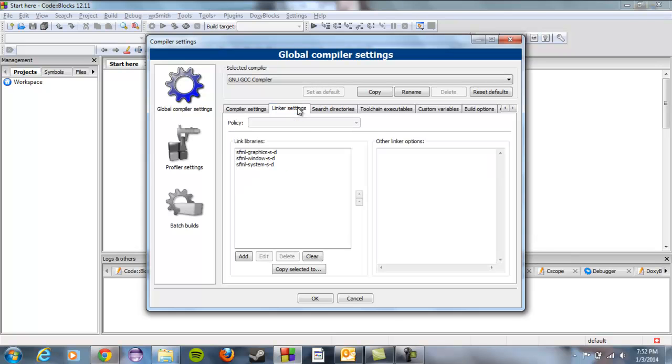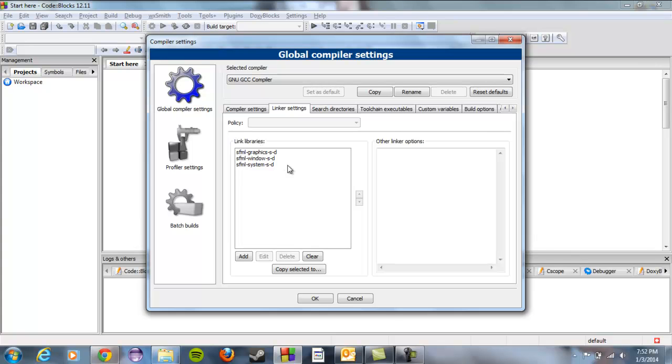The next thing we need to do is we need to tell it which things to link up with. We told it where to find the things and now we're going to tell it which modules we want to use. There are five possible modules. So the order matters. The order that we want to do things is first you want to pick graphics, then you want to pick the window, then you want to do the system.